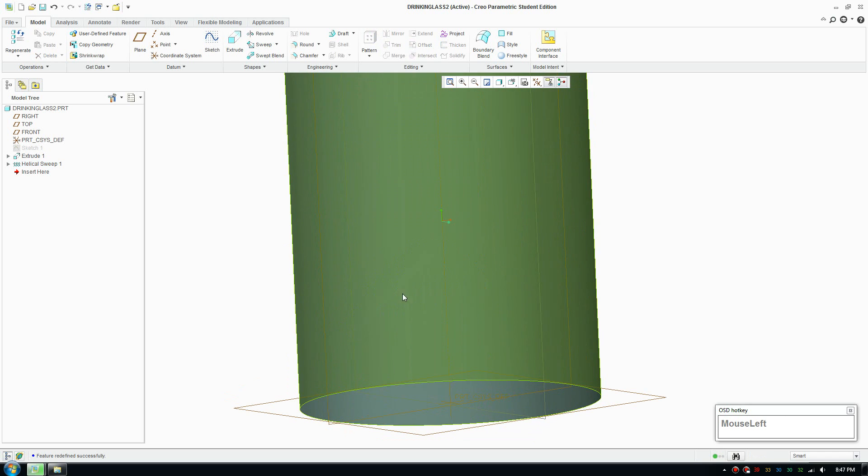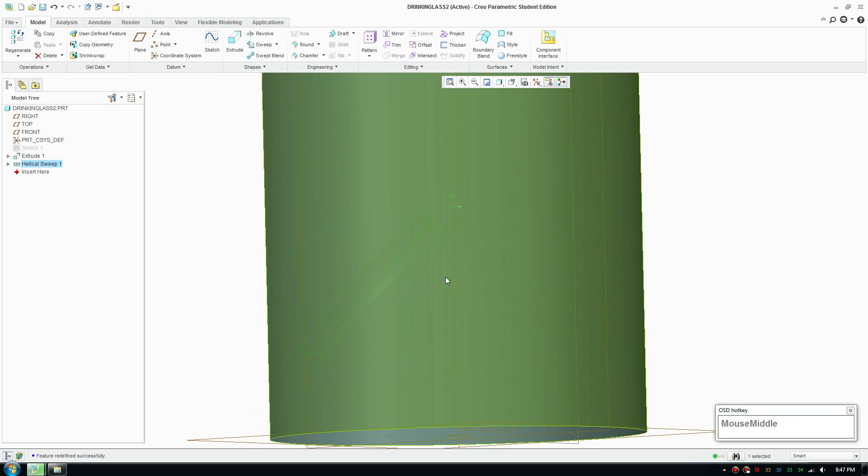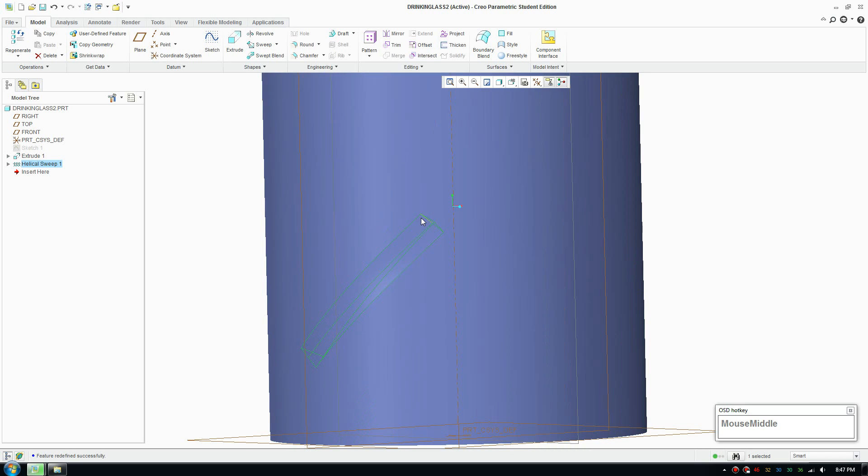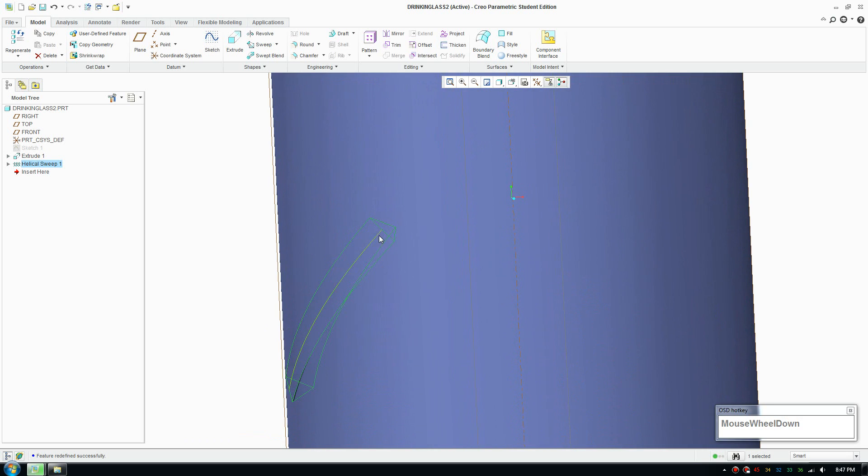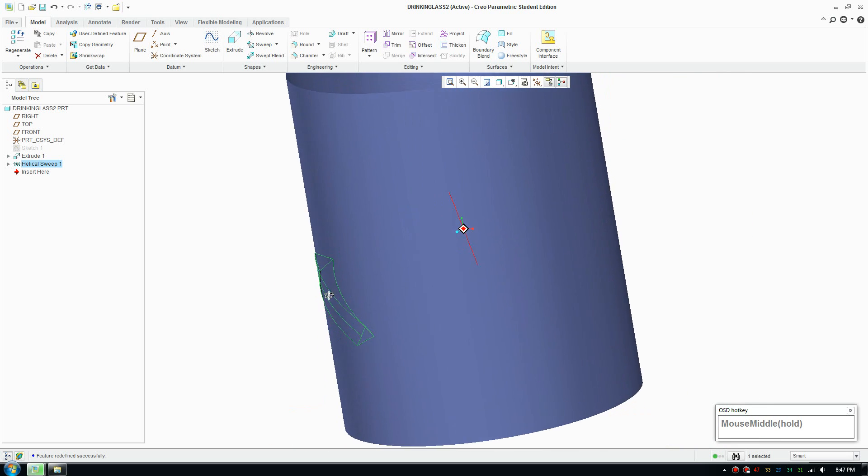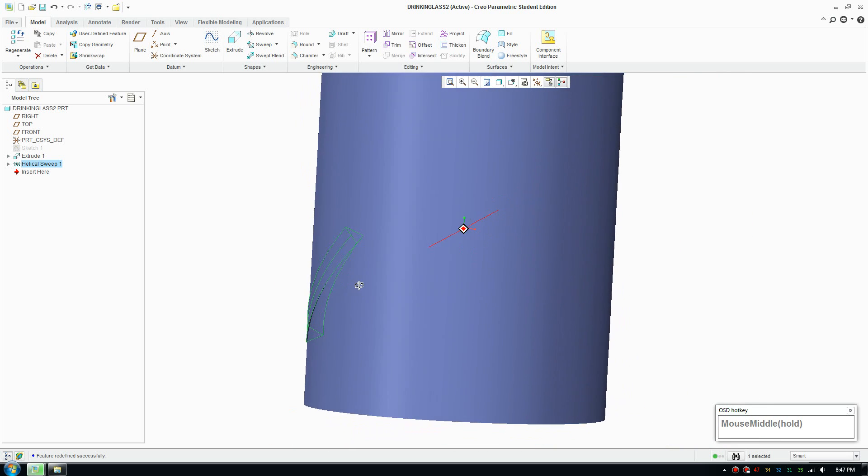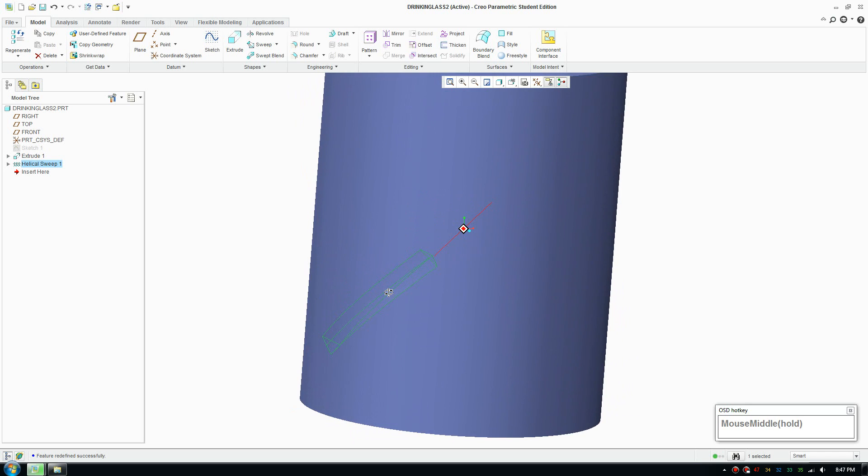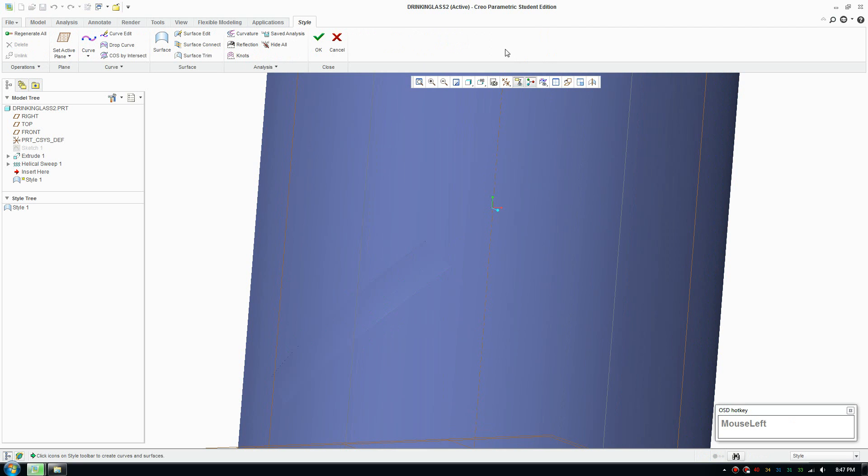The helical sweep doesn't really create a join, it doesn't really allow us to modify the shape too much. We're going to use another way to create a pointy end at the end. And to do that we're going to use the style tool here.